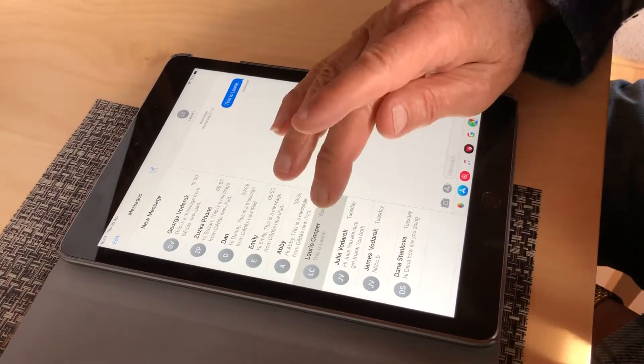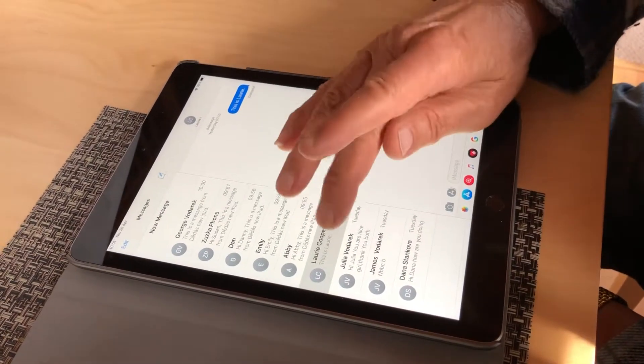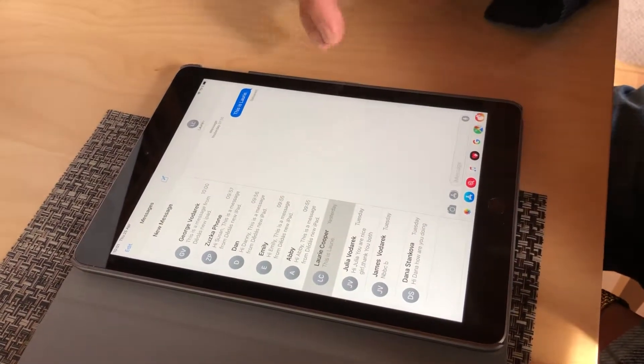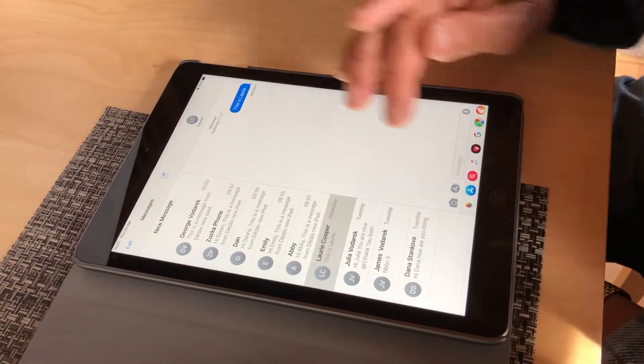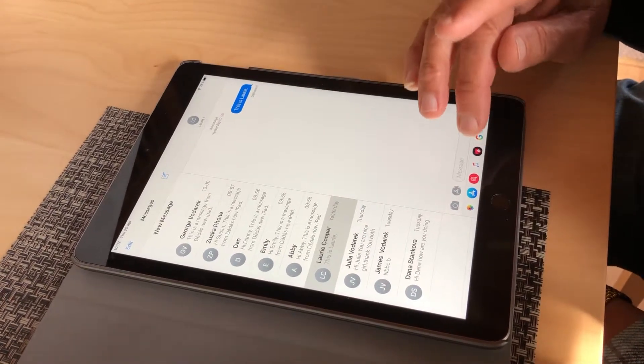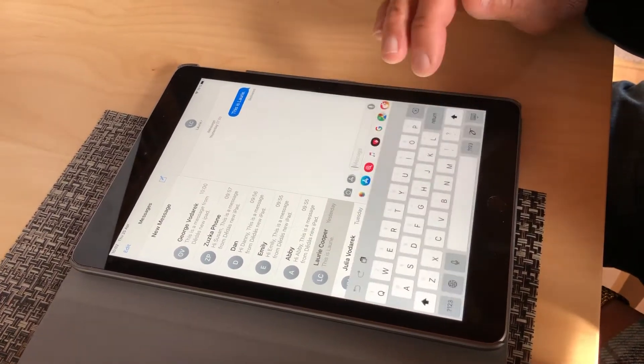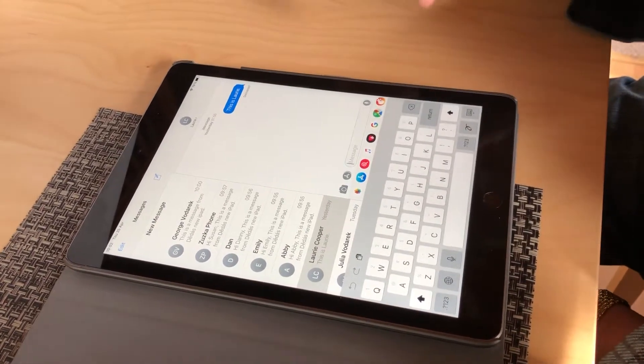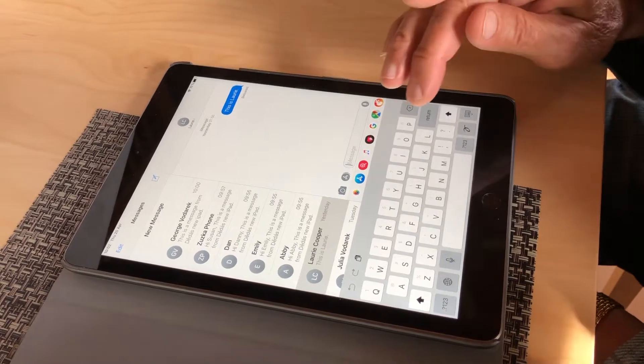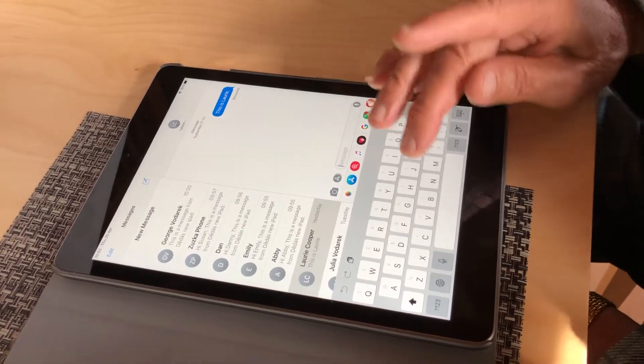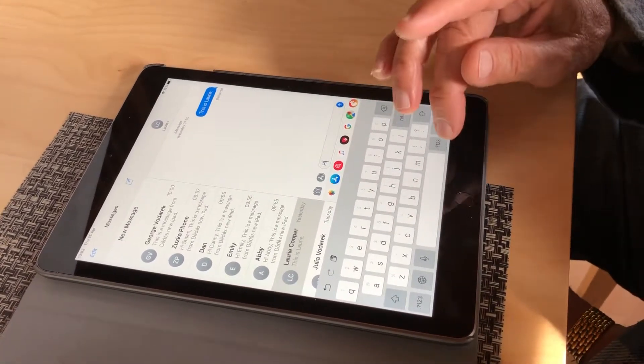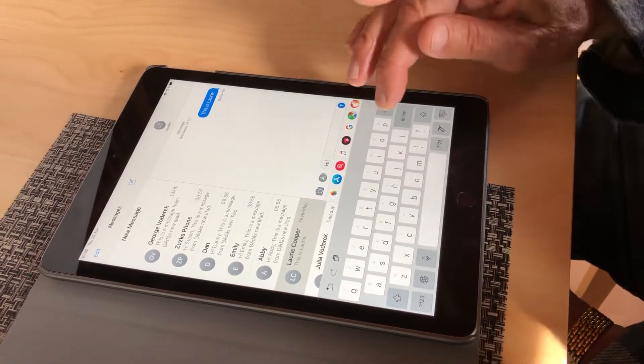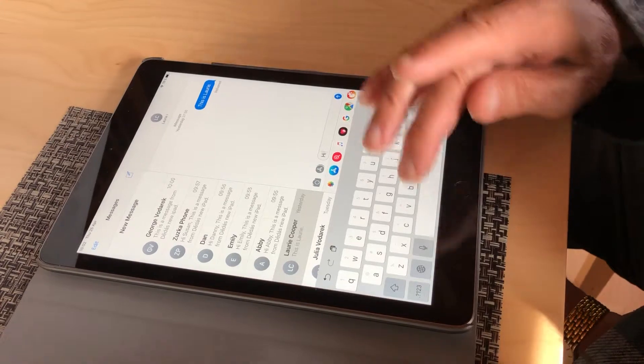So then you pick who you want to send a message to and then click in the bottom box and then the keyboard will appear. I know it's kind of hidden, right? Yeah, it's always at the bottom.